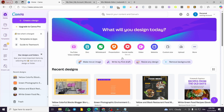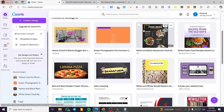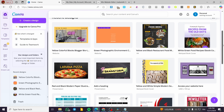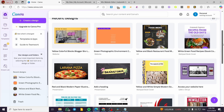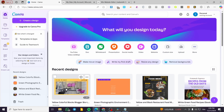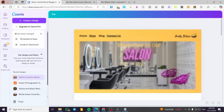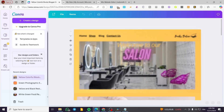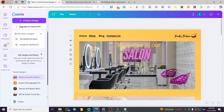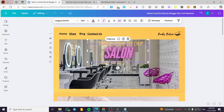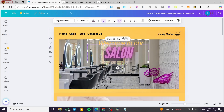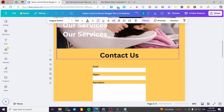Now we are going to head over to Canva.com. We are going to sign in to our account, and we are going to select one of the websites that we have. So let's go ahead to one of our websites. Basically we are going to set up our website — and here we have it.